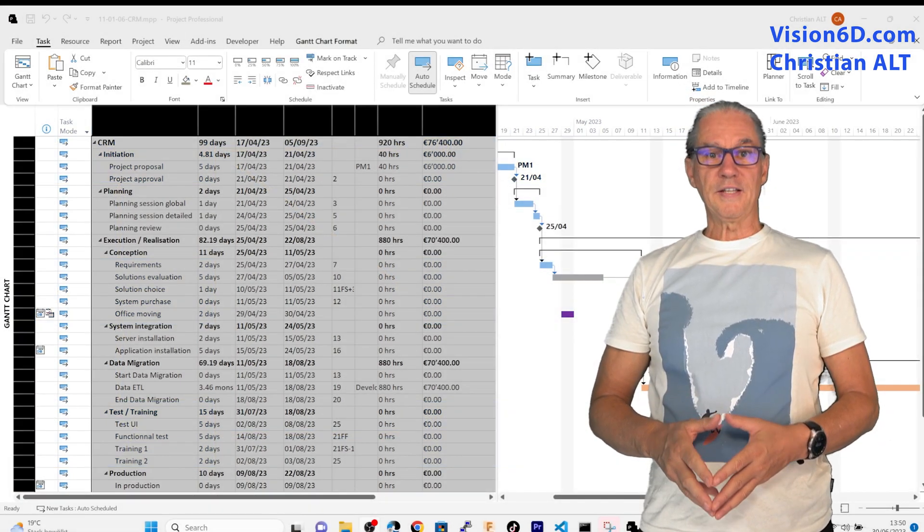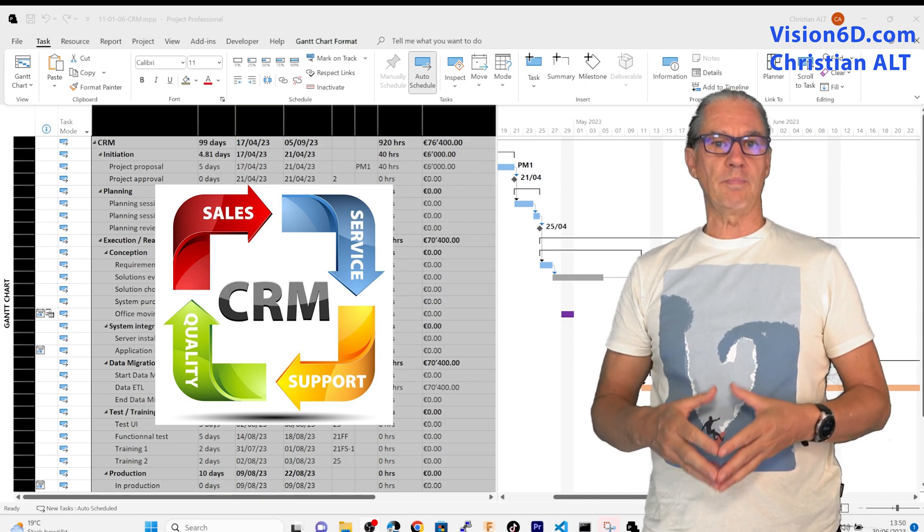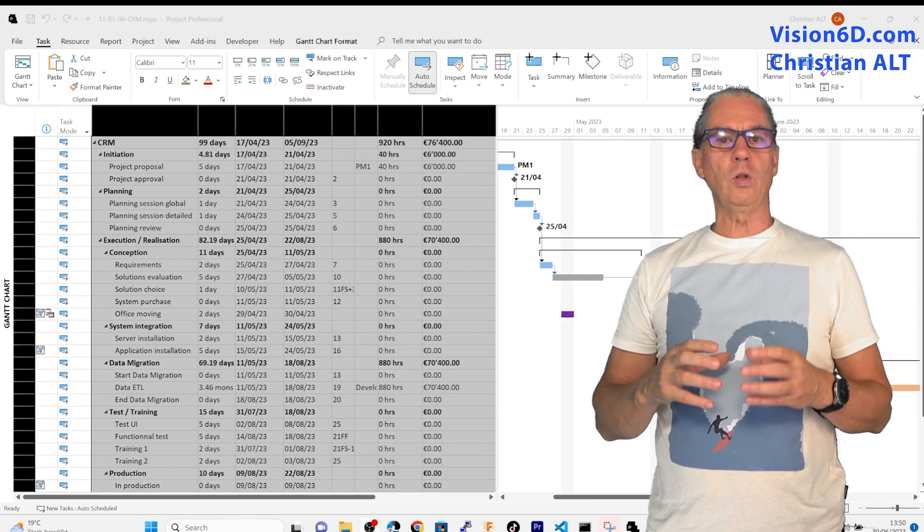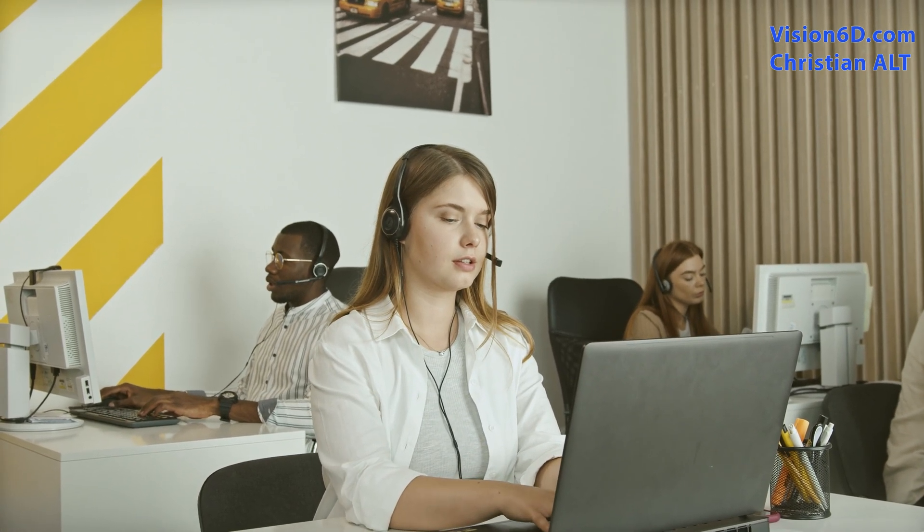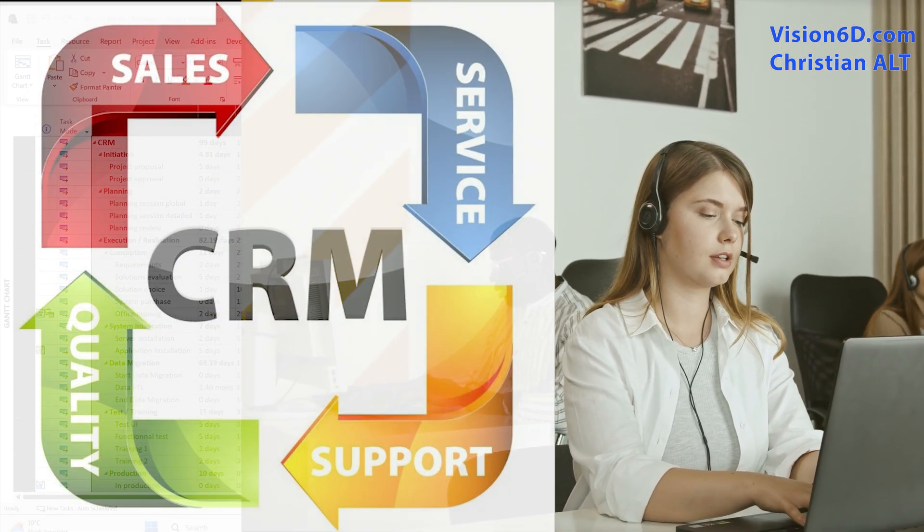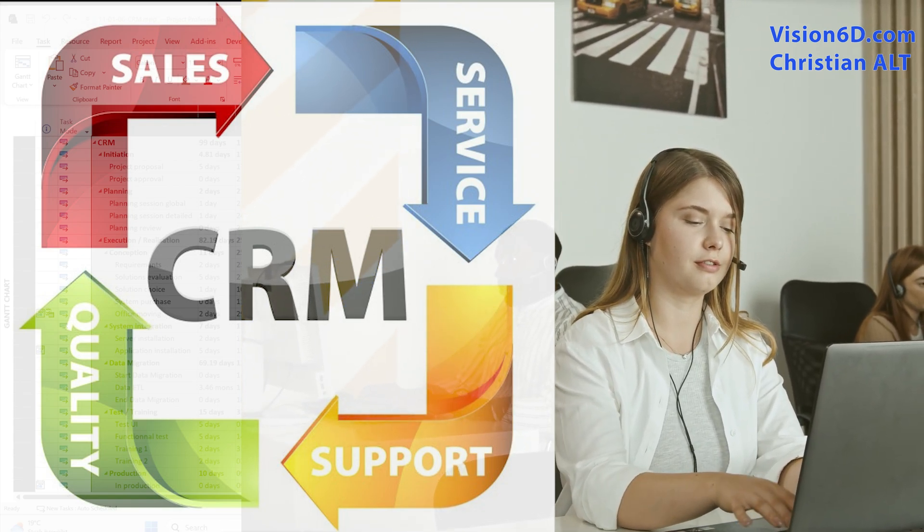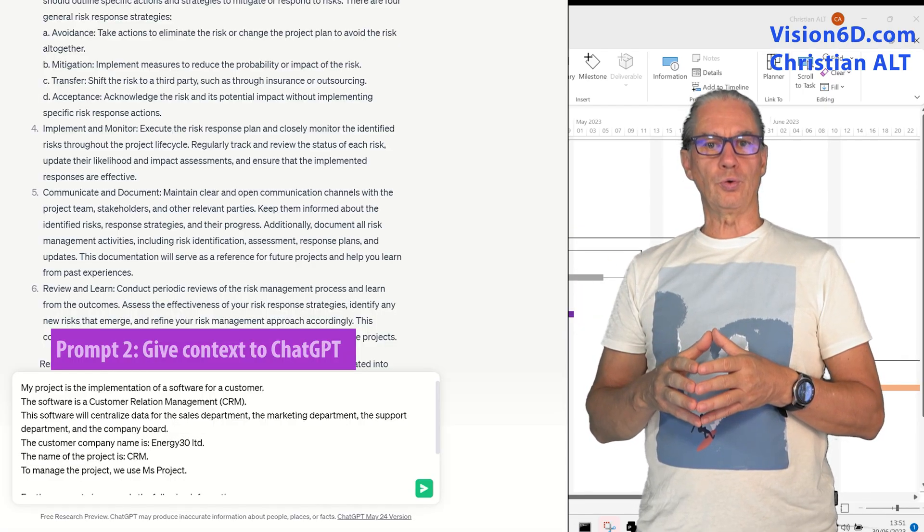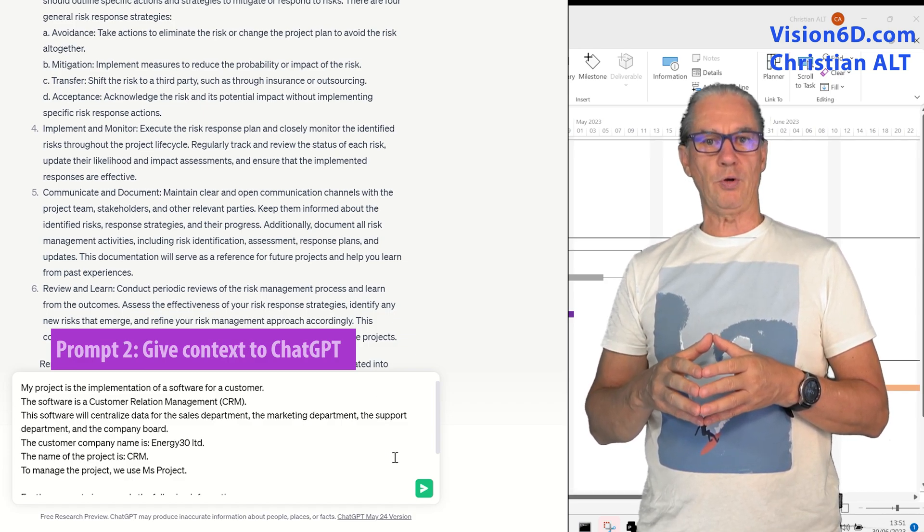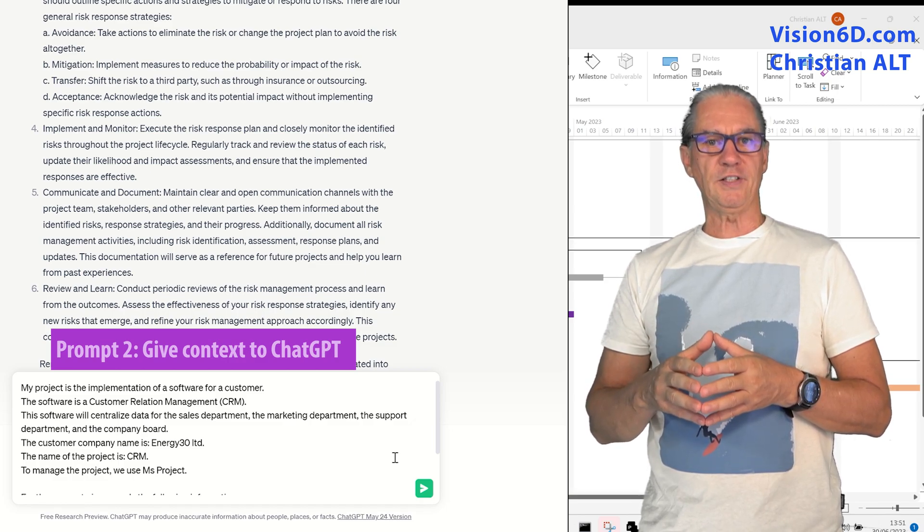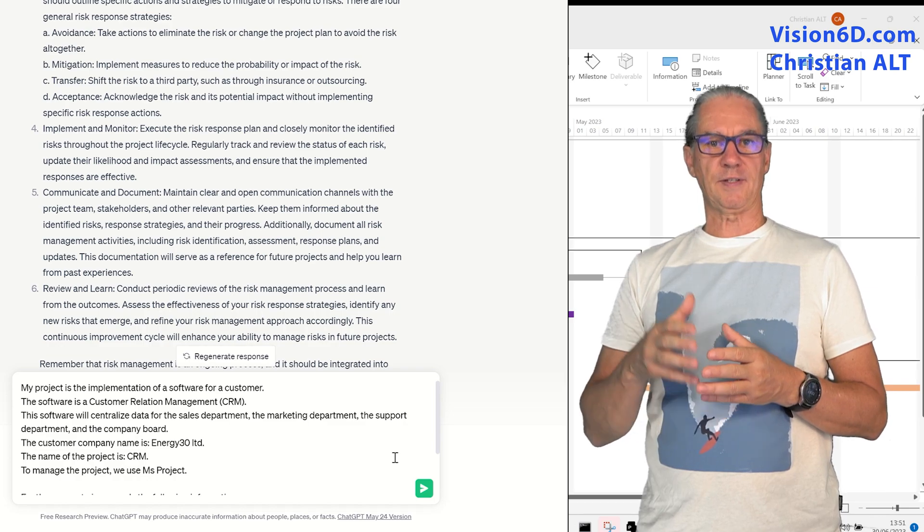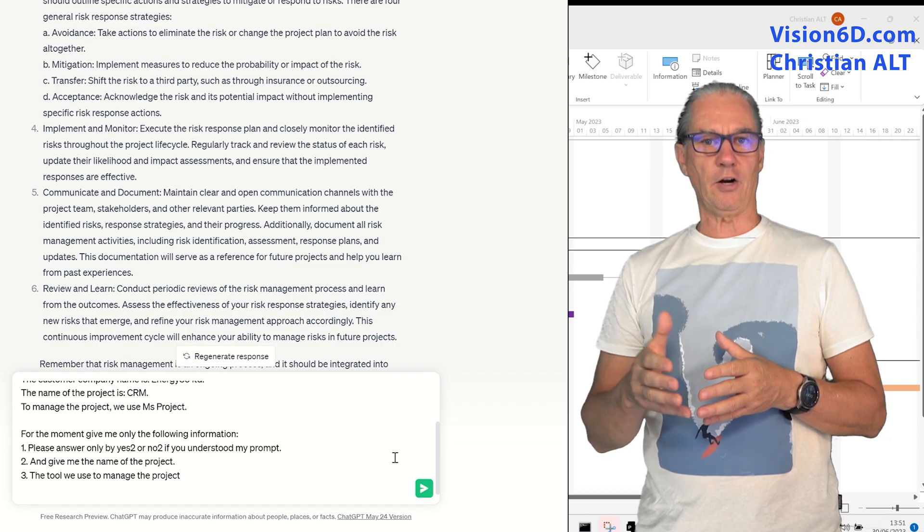This project is the implementation of a CRM customer relation management system. It is there to centralize all the information from the moment there is a first contact with the prospect going through the marketing, sales up to delivery and support of the service or the goods. I described also to ChatGPT that the company for which I'm doing this project is Energy30 LTD, that I'm using MS Project as project management tool and the name of the project is CRM.